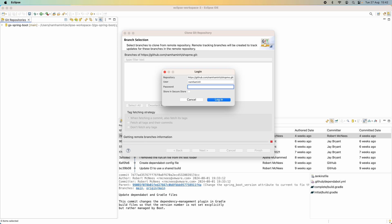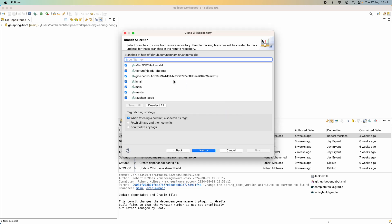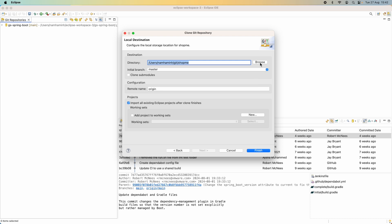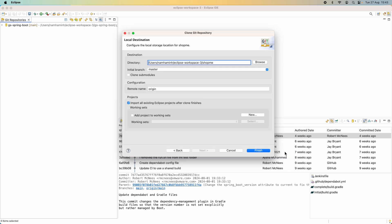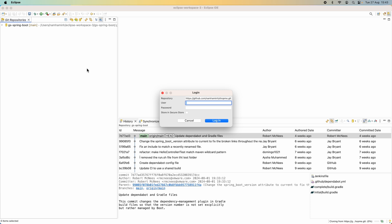I have copied the personal access token and now I paste it into the password field in Eclipse and click Login. Choose the branch — I choose the master branch — click Next, then choose the destination directory, my workspace. Click Finish. It may ask for your username and personal access token again; check the option 'Store in secure store' so it won't ask again.